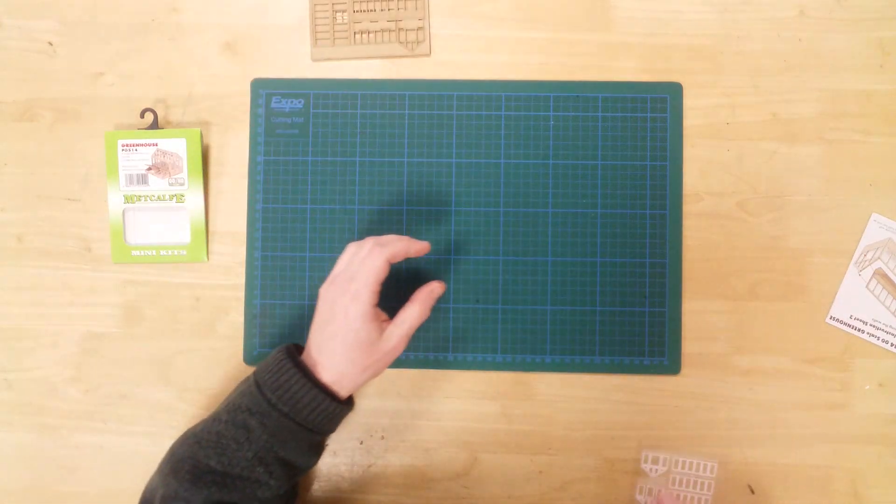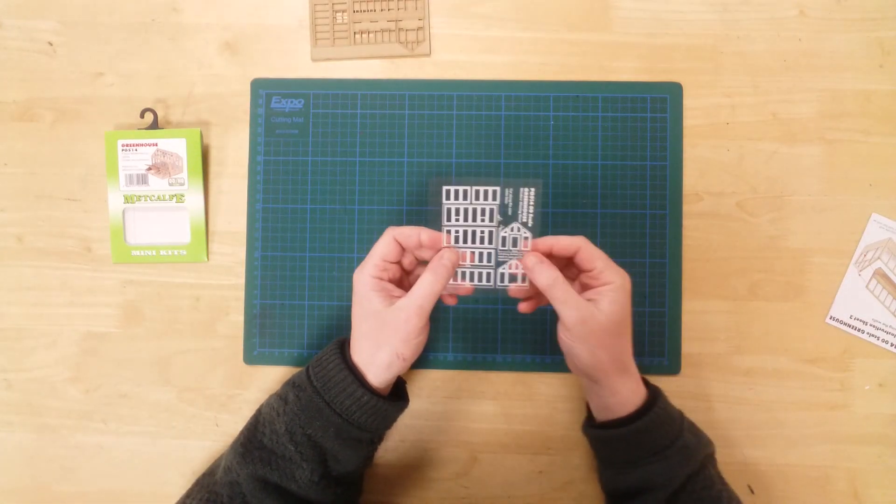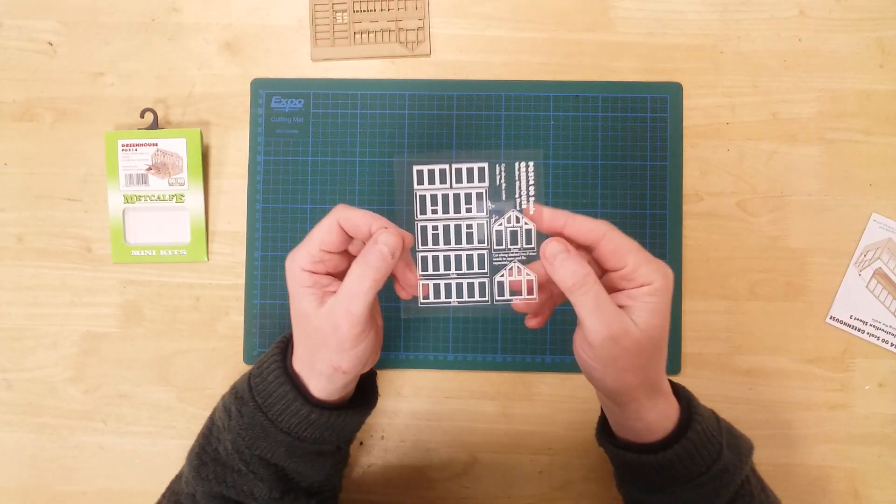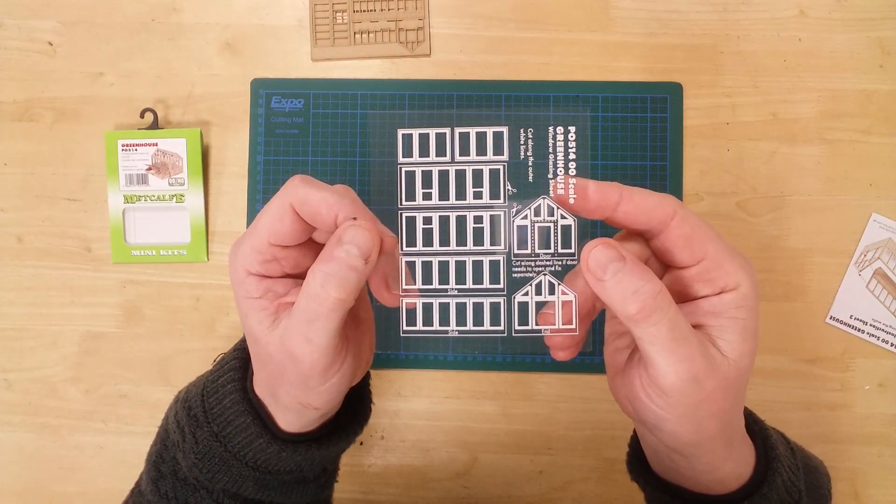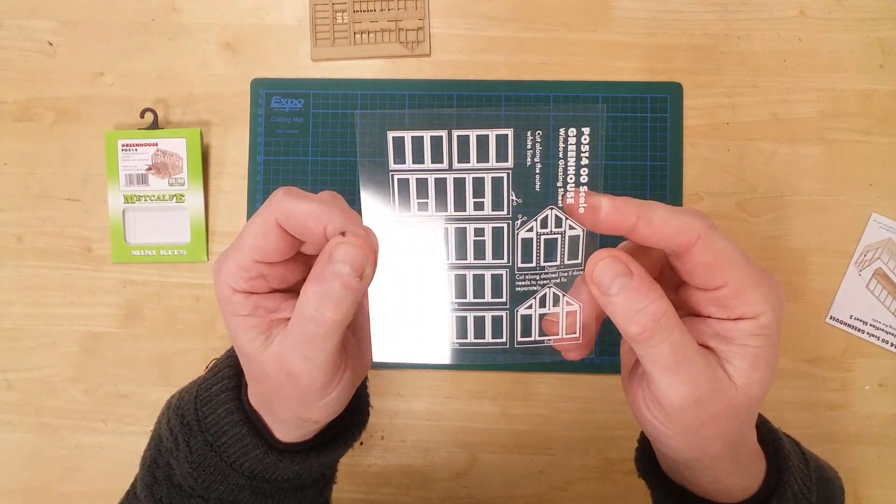To add the final touches, the kit has an acetate sheet containing the glass for the windows and skylights.